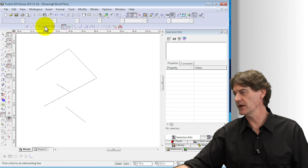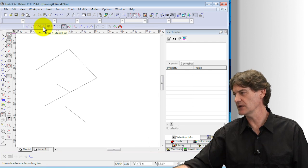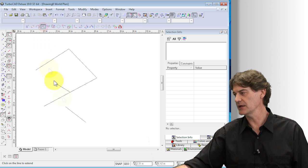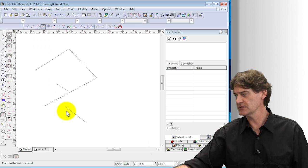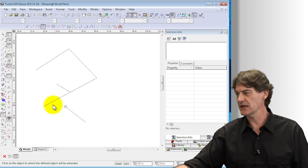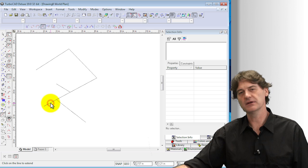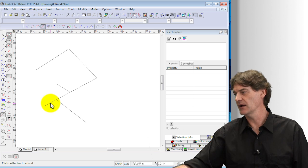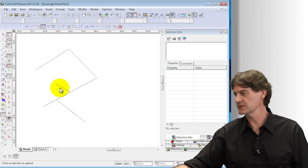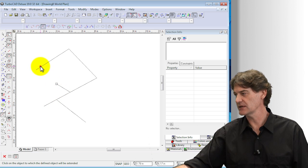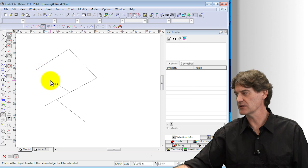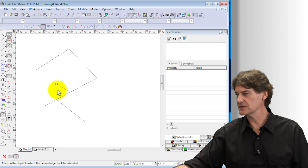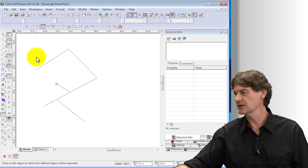In a similar vein we have this one here which is the extend line and what it allows you to do is to take a line and extend it up to another line. For example, let's try that and extend it up to there and it's not going to work because those things don't meet.